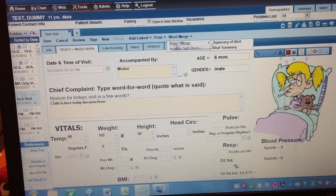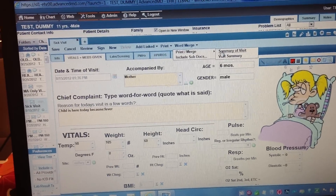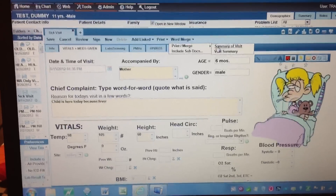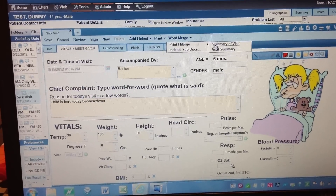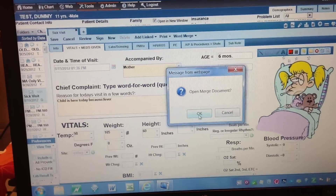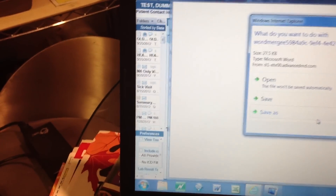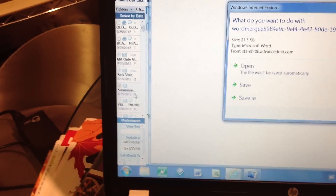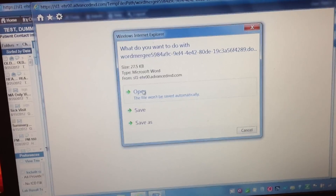So, Word Merge — go to Print Merge, and then over here go to Summary of Visit. I made that one; you could also do Visit Summary, which is the one AdvancedMD made. I think the top one gives a little more detail. Go ahead and click Open Word Document, and you'll see a box appear — in this case, it's Summary 8/15, created for the visit that Dr. Kwon did on 8/15. Go ahead and open it.